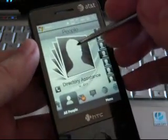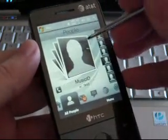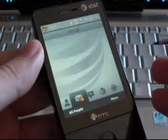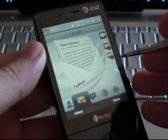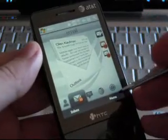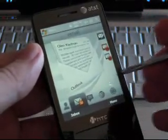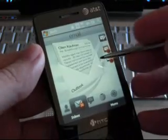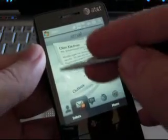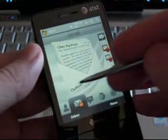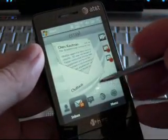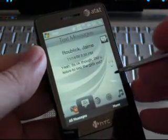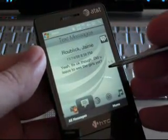Here we have People. You can flip this way and that way to flip through. Next one is Email — pretty much the same. You see the light background kind of doesn't give you much contrast between the email icon. Text messages is black text on a light background.